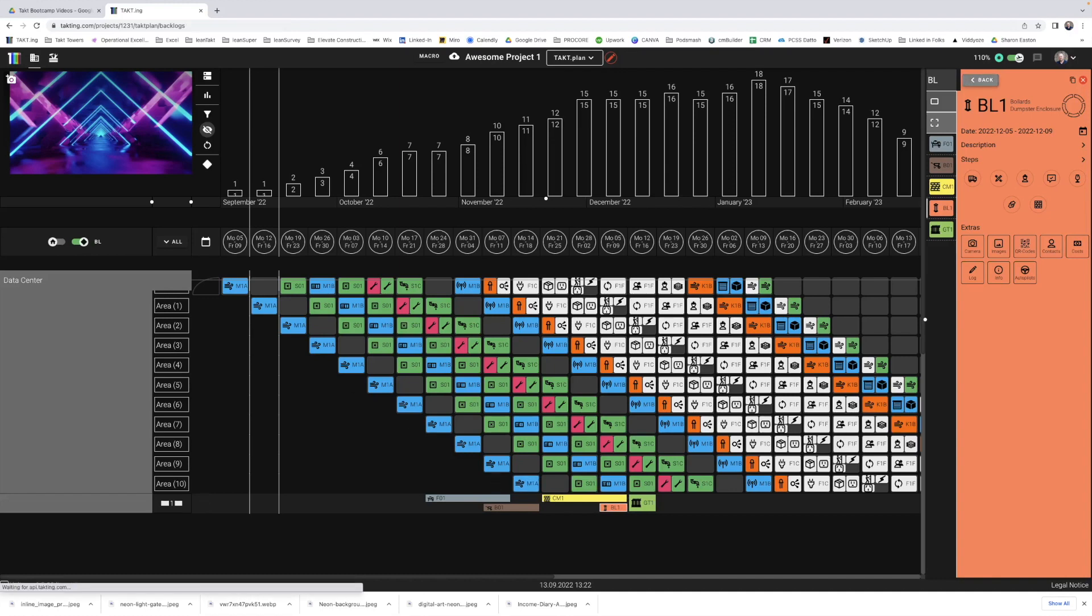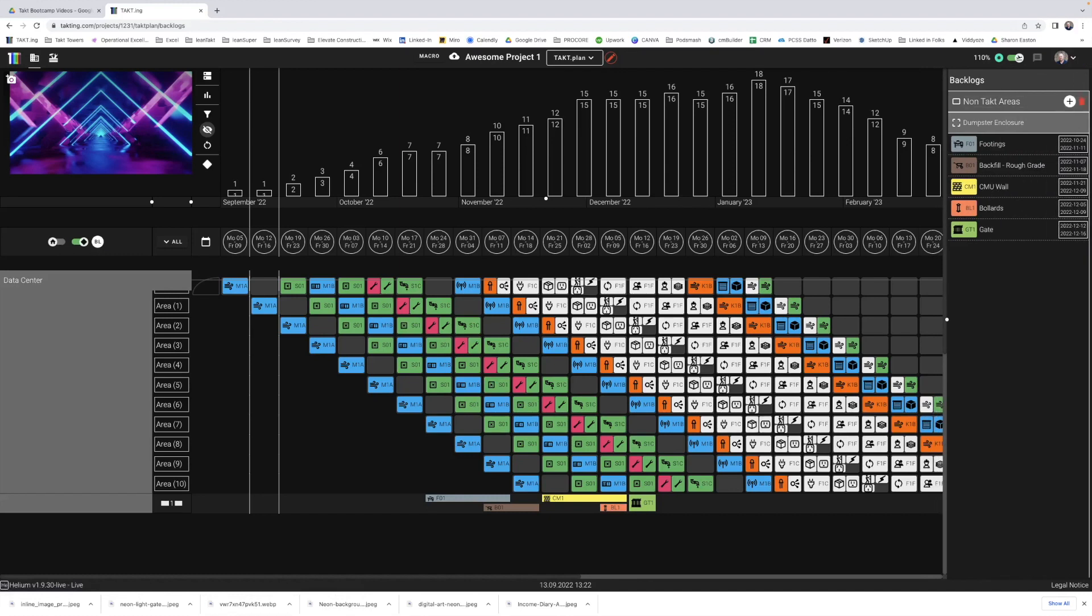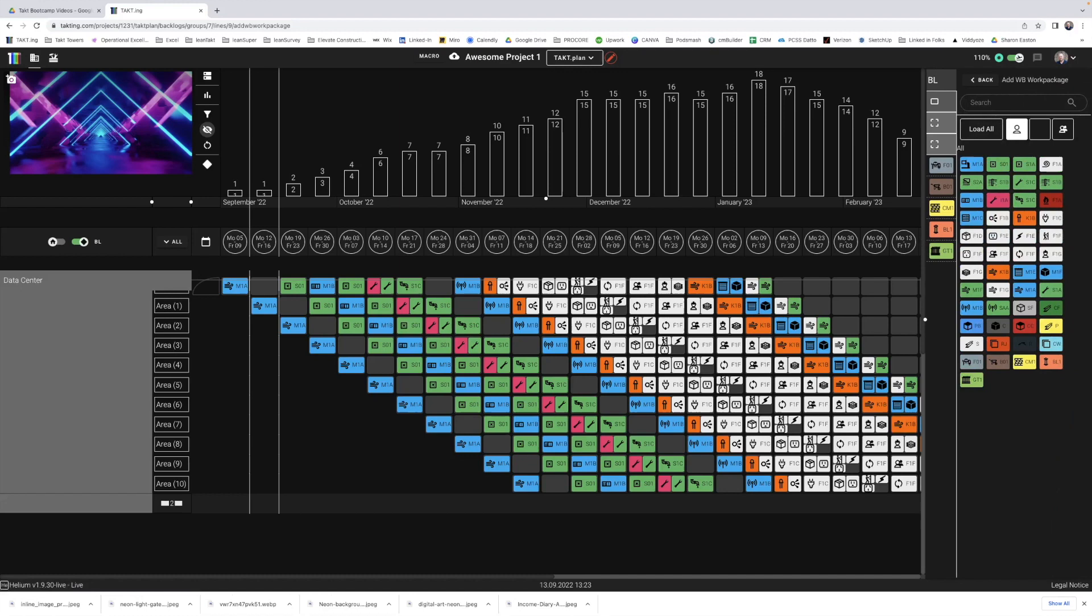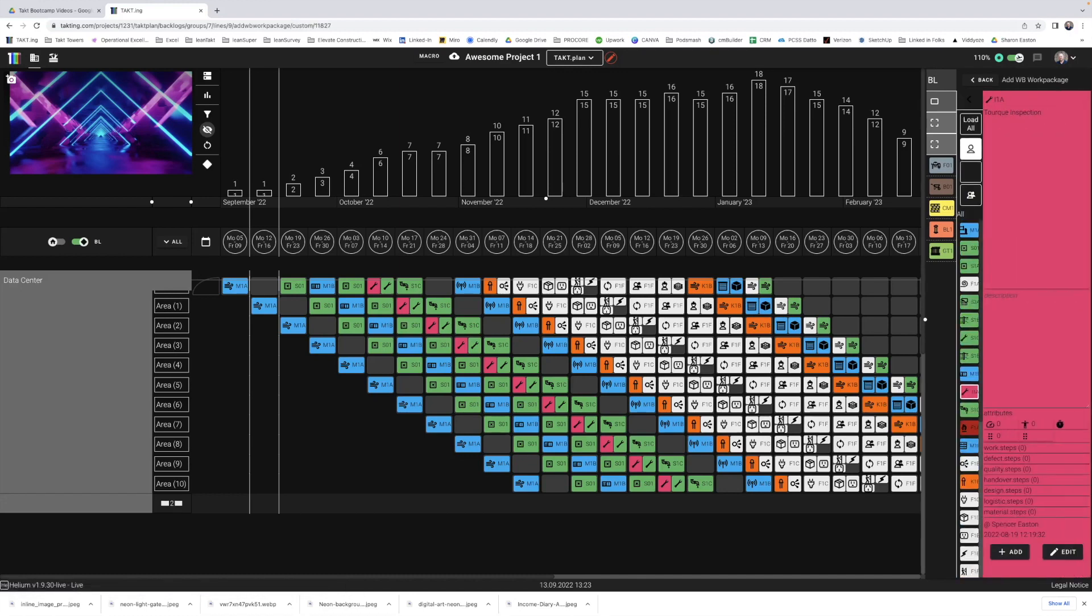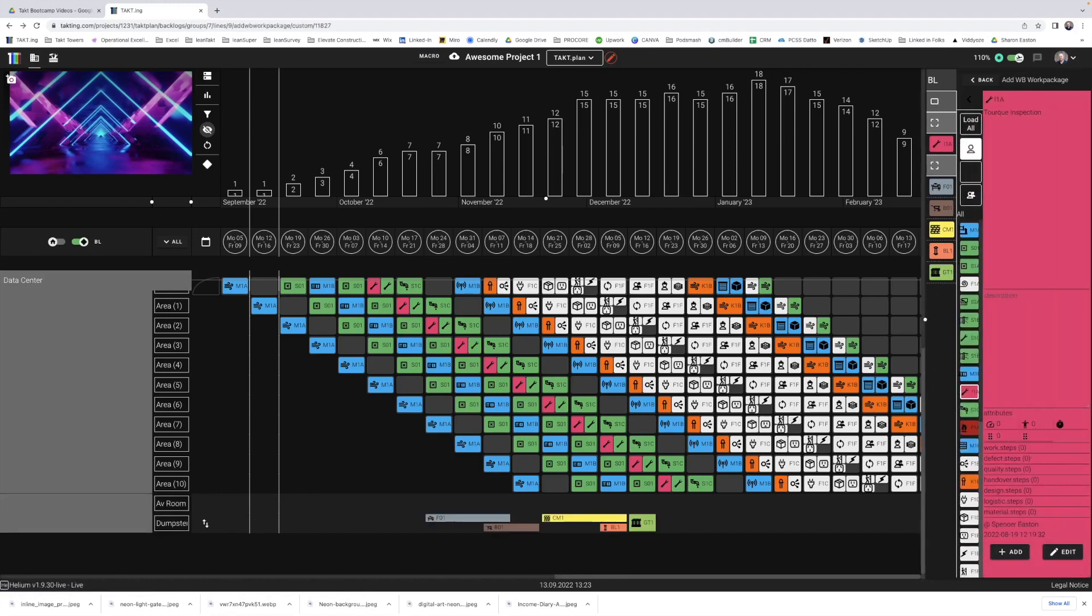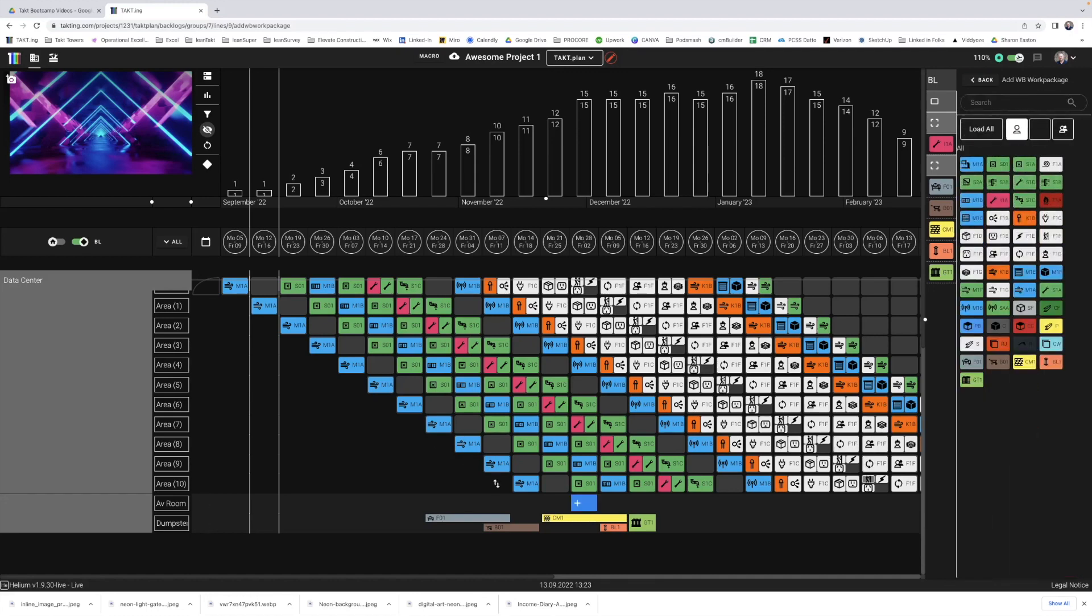And so that is one of our backlog areas, non-tacted areas. And then you can add more in here if you have the dumpster enclosure and then you might have something else, whatever other area or singular location, there might be a little clause in the kitchen that you have to do some AV work or AV room. And then you can see within the AV room, we can add our work packages. And do whatever we need to for that in there. And then you can open this up and then you can see your AV room, your dumpster for your backlog areas. And that's what that would look like.